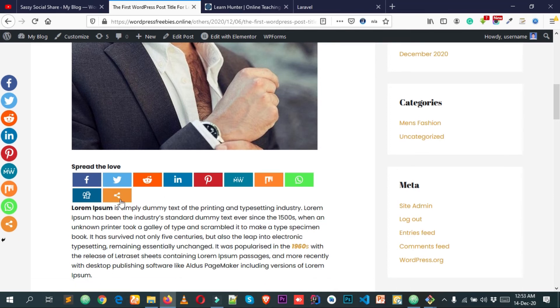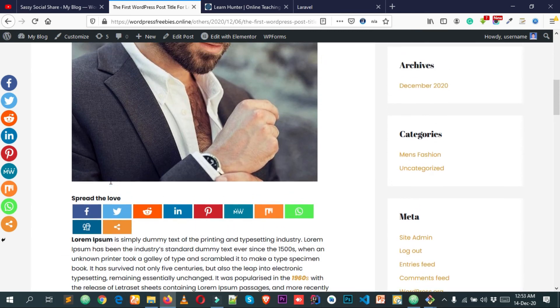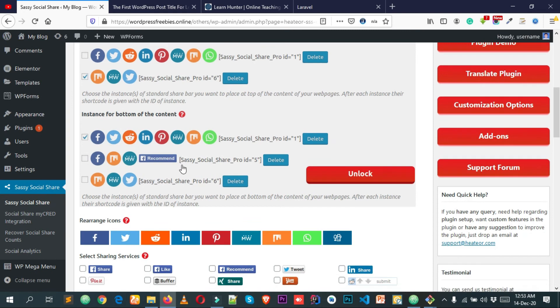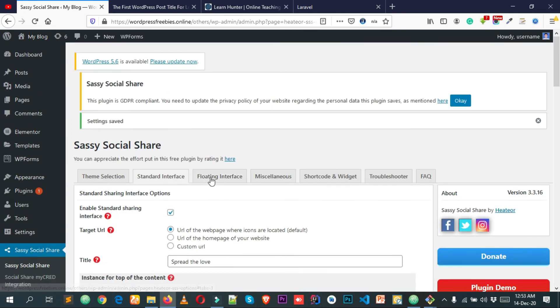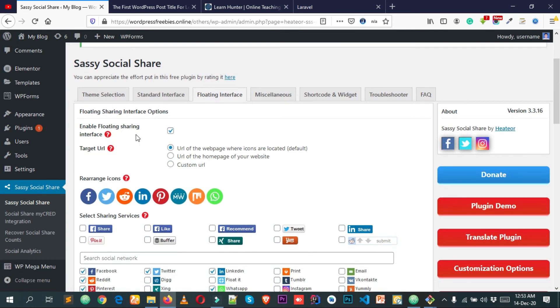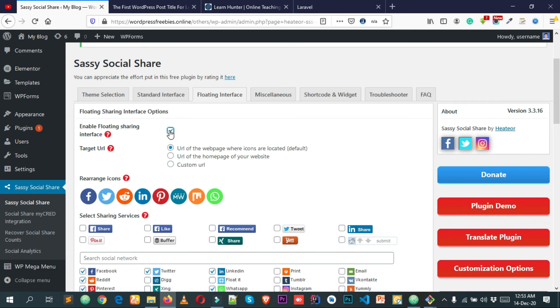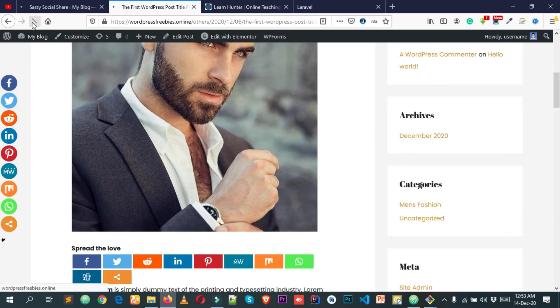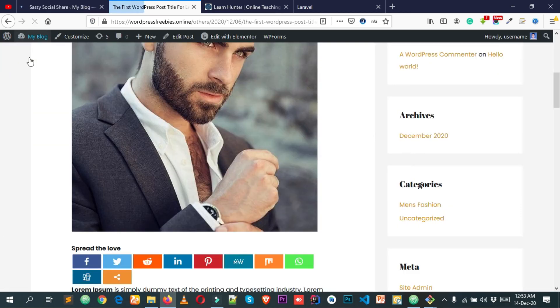If you want to disable the floating sharing interface buttons, simply uncheck that option, scroll down, and click Save Changes. After reloading the page, you can see that all the floating icons are gone.